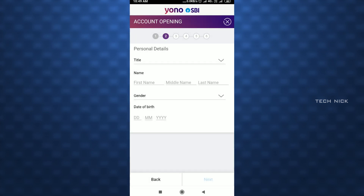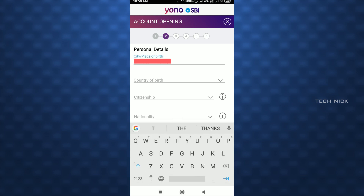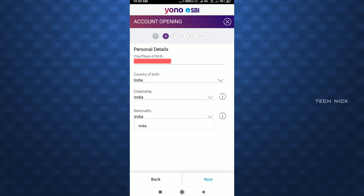Now fill in personal details: name and gender, date of birth. Enter your first name and last name correctly, then enter the next page — enter the place of birth, enter the district name, enter the country of birth. Select India for citizenship and nationality, then click on Next.